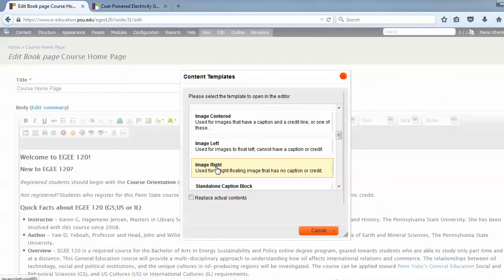The important difference among these types is that Image Centered is the template that we most often use, because it's made for images that have captions and credits. Very few images in our courses are simply decorative and require no caption or credit, so this Image Centered template is the one we use most often.